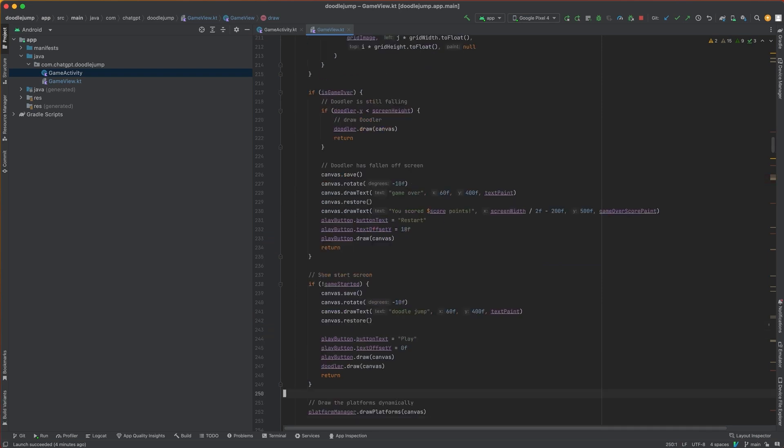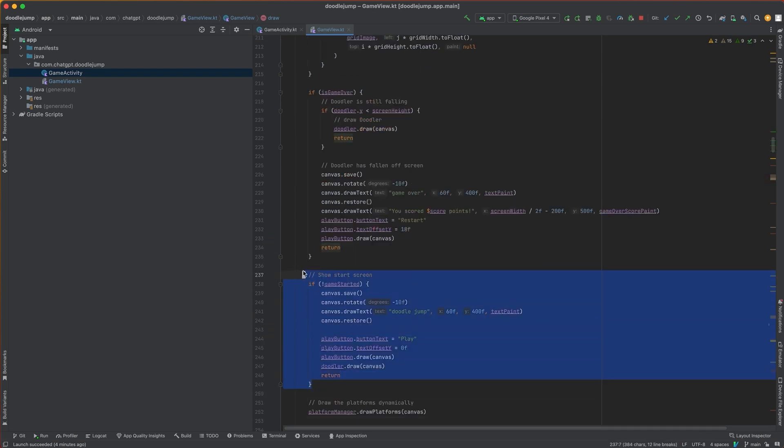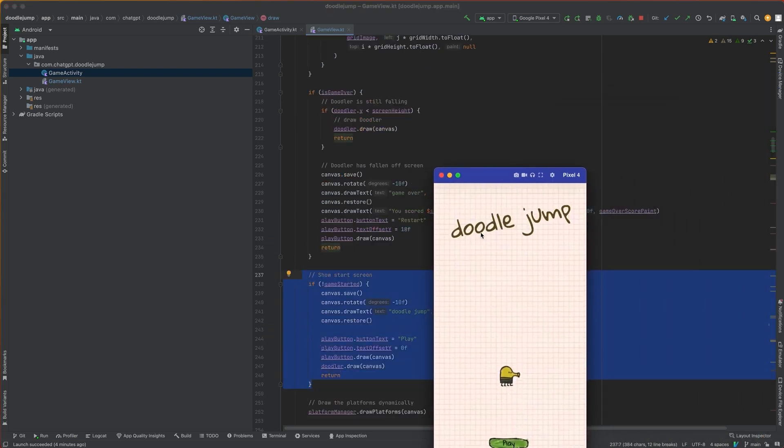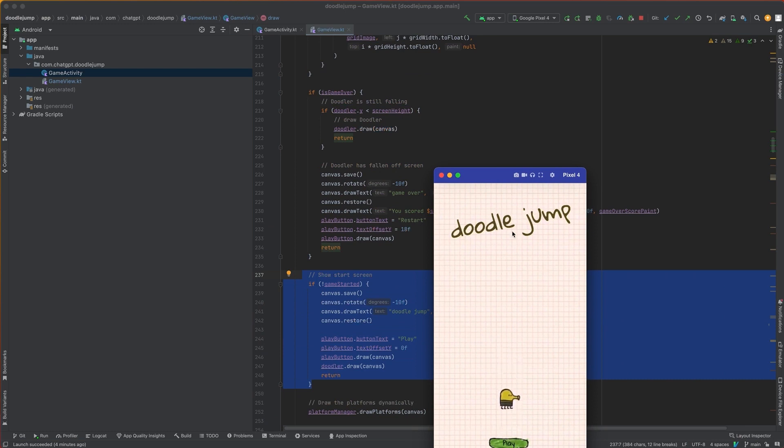So if the game has not started yet, then we're going to hit this case here and then we're going to draw the doodle jump text here. We're going to draw the play button and then the doodler.